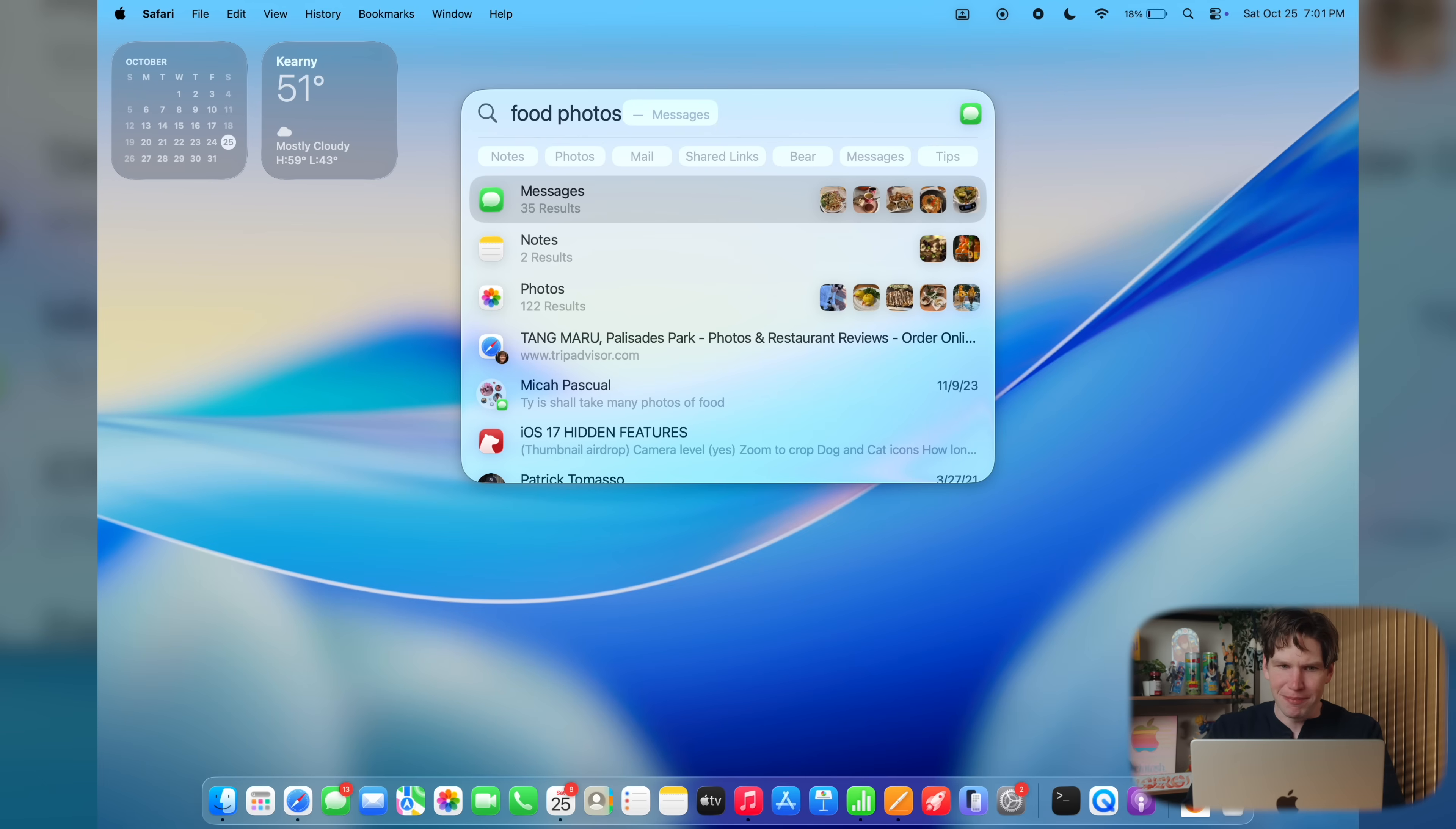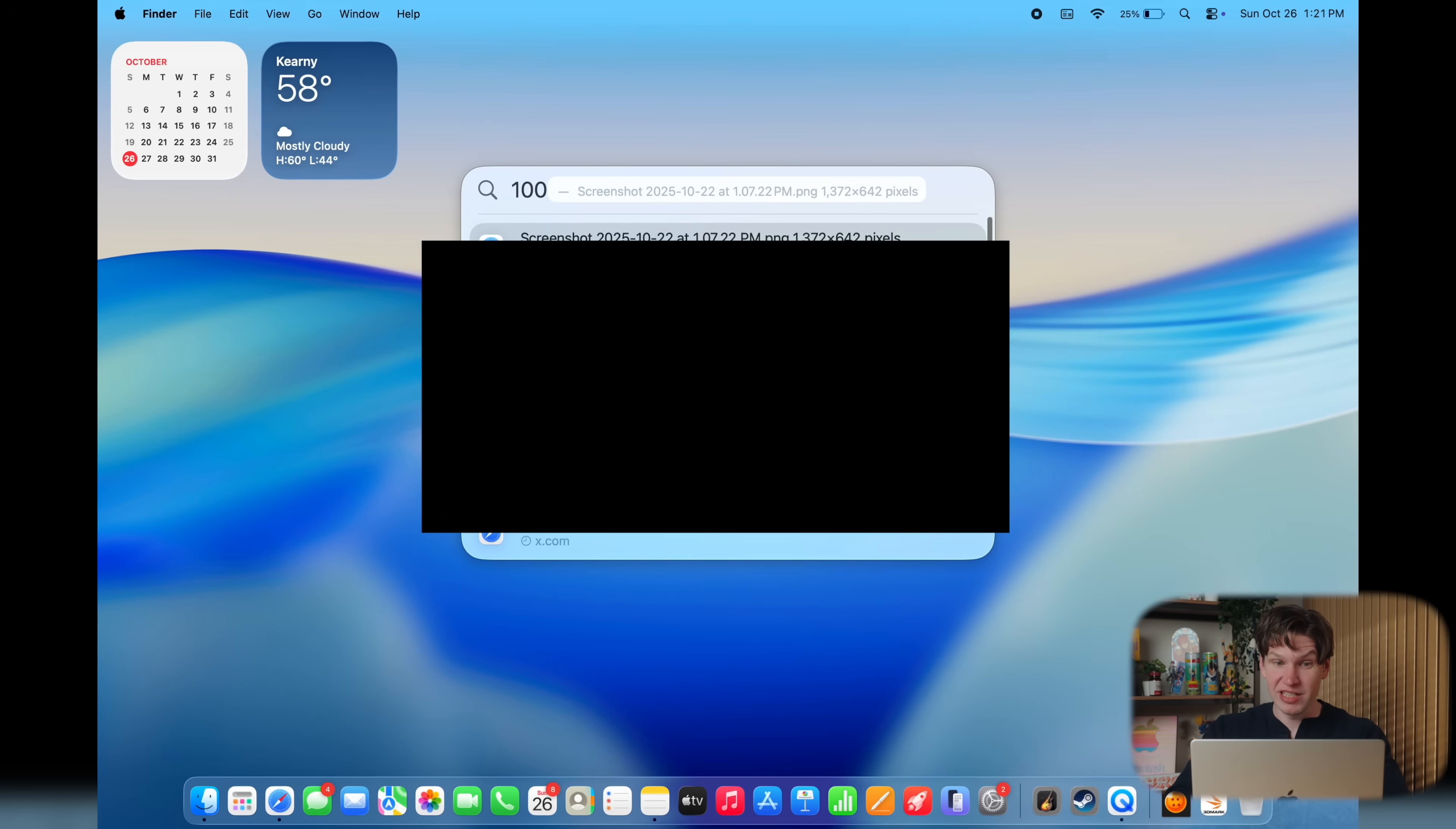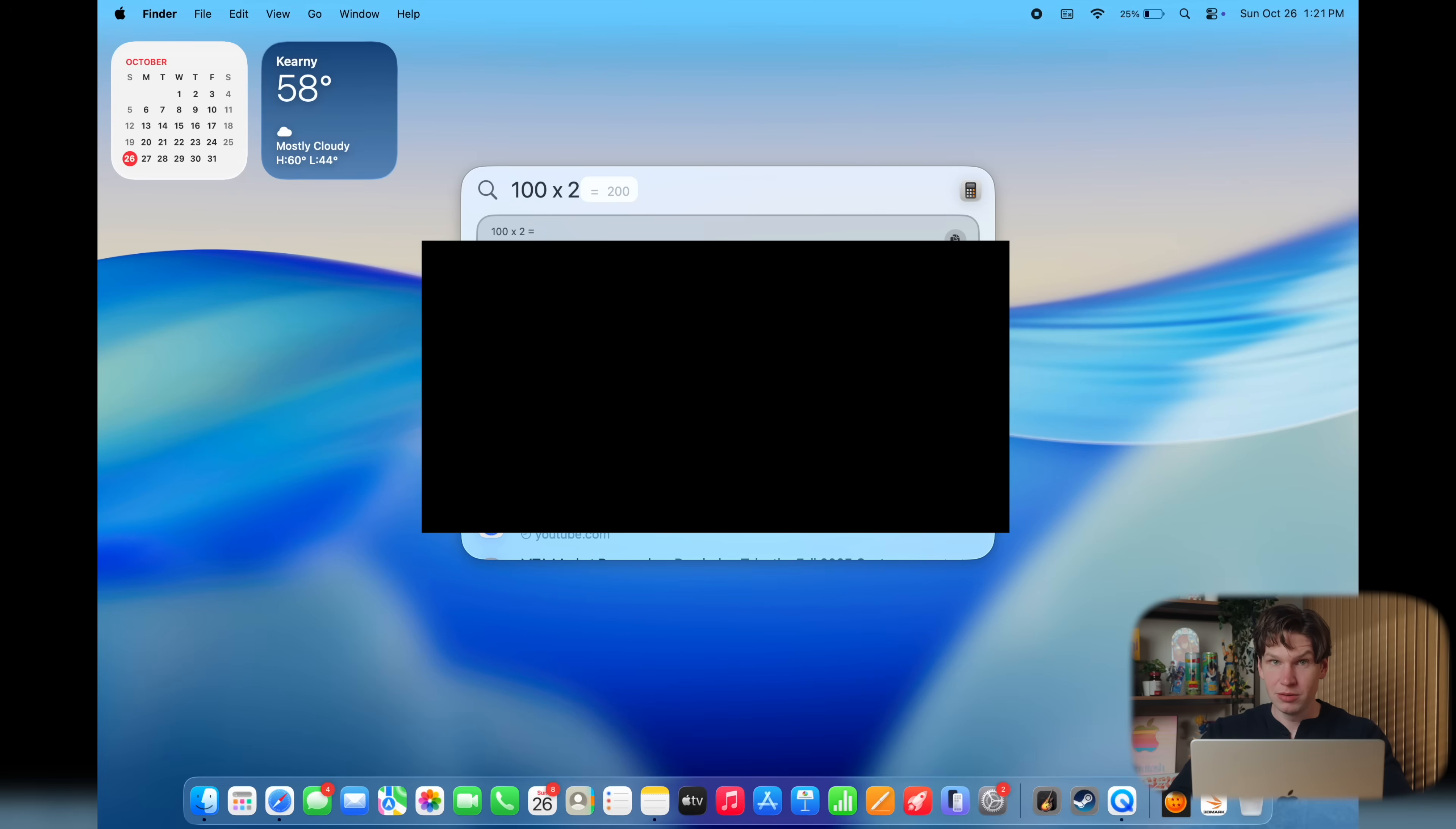And you can even do things like math inside spotlight. So five plus five equals 10. We didn't need to do five plus five equals 10. I knew that it was just kind of like a simple example to show you that you can do math in spotlight. You can use it as a calculator. Don't believe the rumors. I went to grammar school. I know what five plus five is. Let's do another example. 100 times two, 200. See, smart. Anyway, spotlight, you should use it a lot on your Mac.